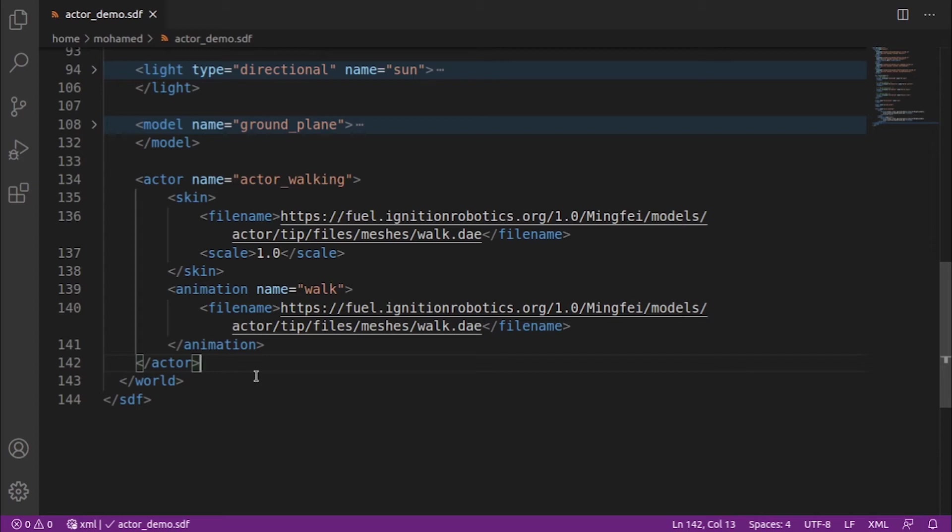Animations that have displacement on the x-axis, like walk.dae, will have the skeleton animated while following a trajectory.